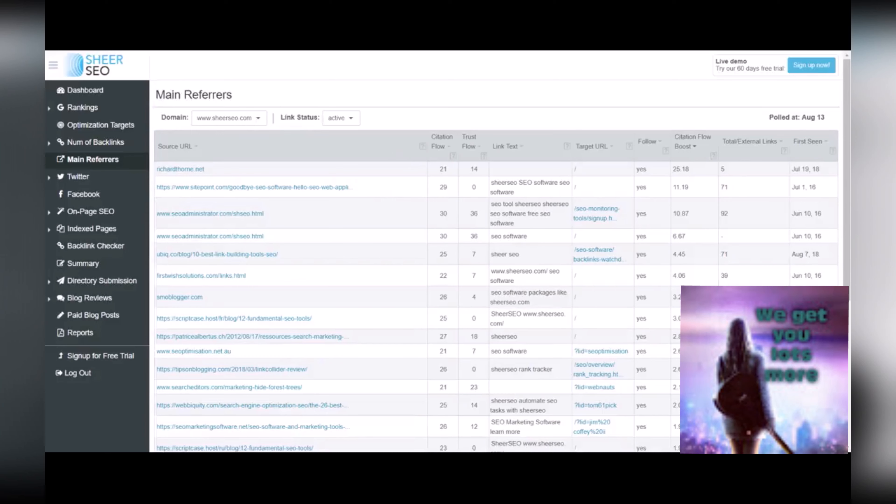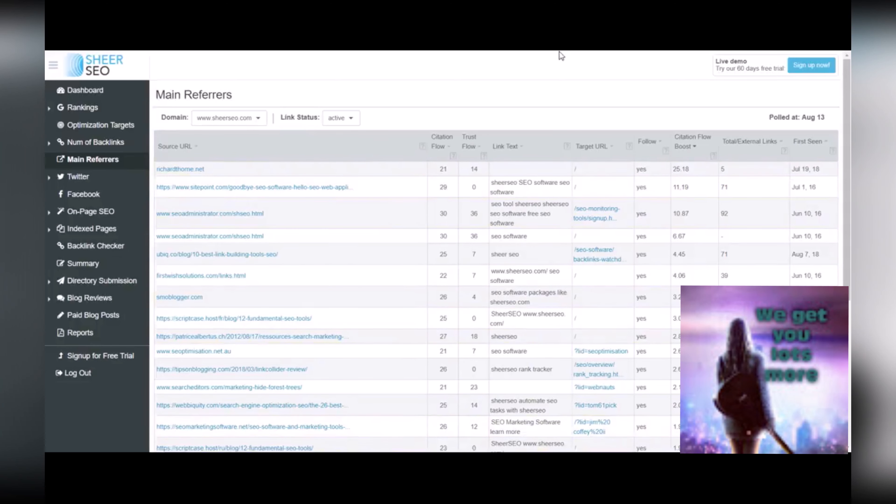So what you need to do is make sure that you're maintaining those links and you have a, if not a relationship, at least you're tracking those links because you don't want those to fall off. Those are bringing you really good traffic and good link boost.